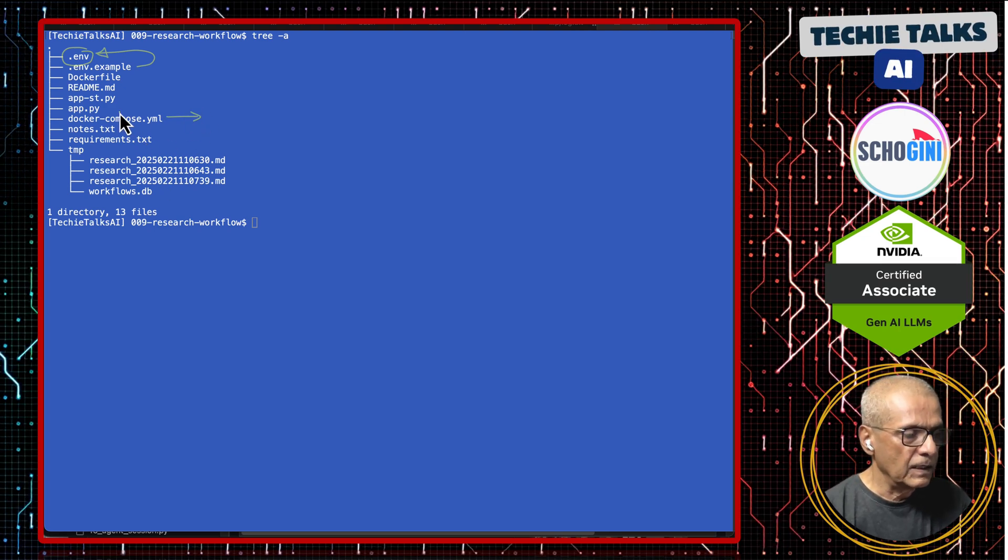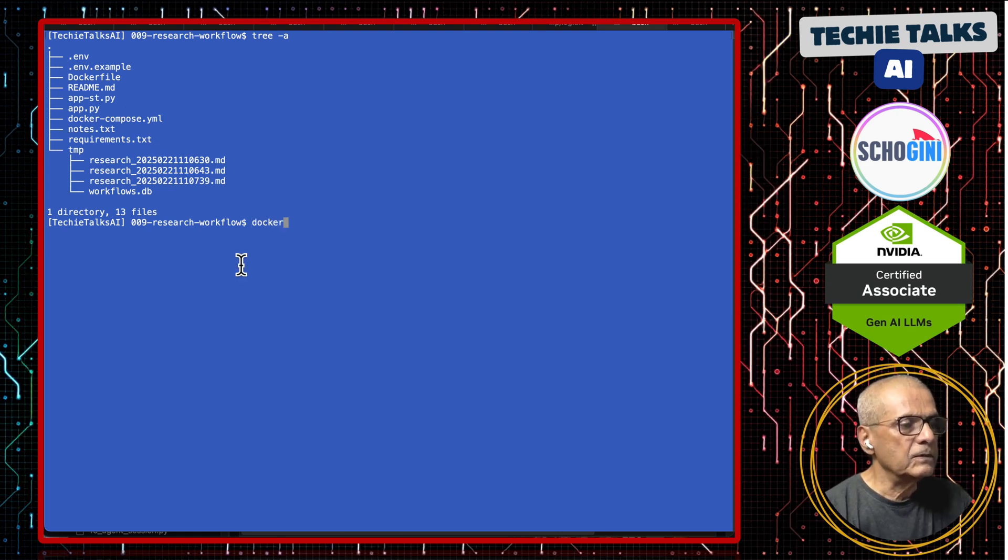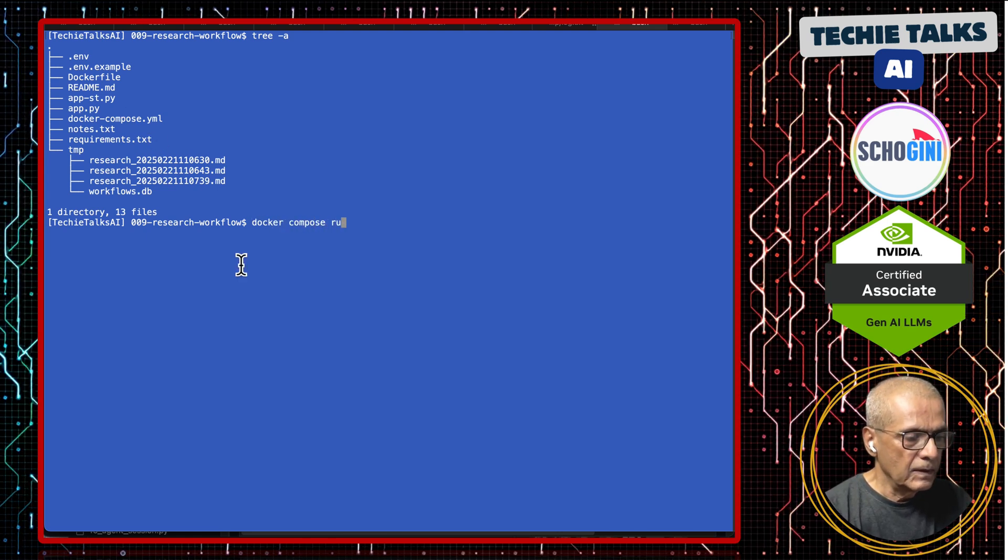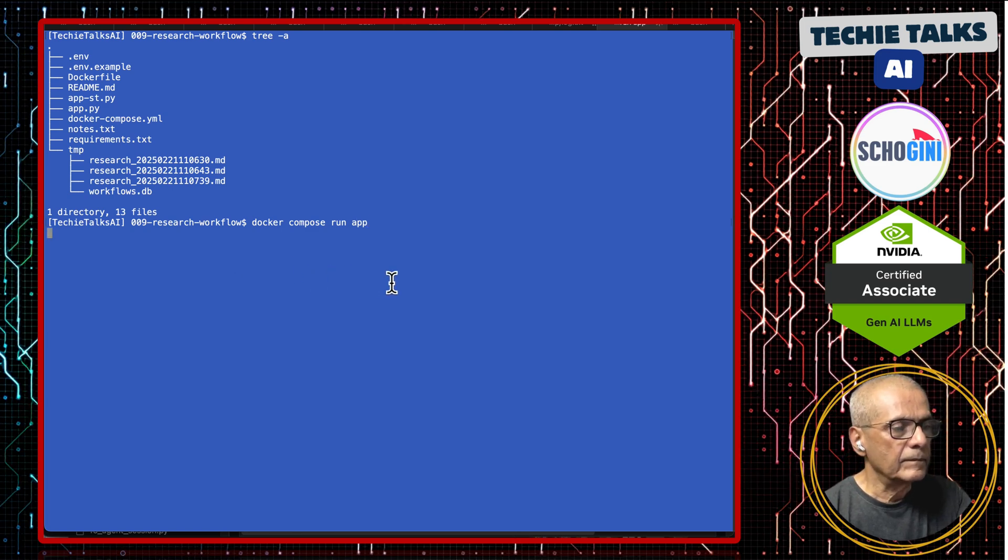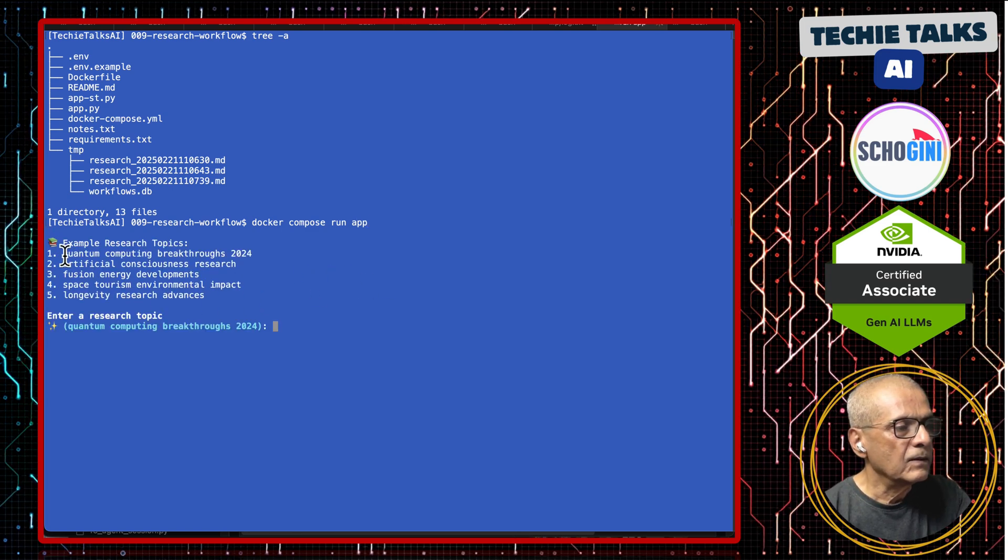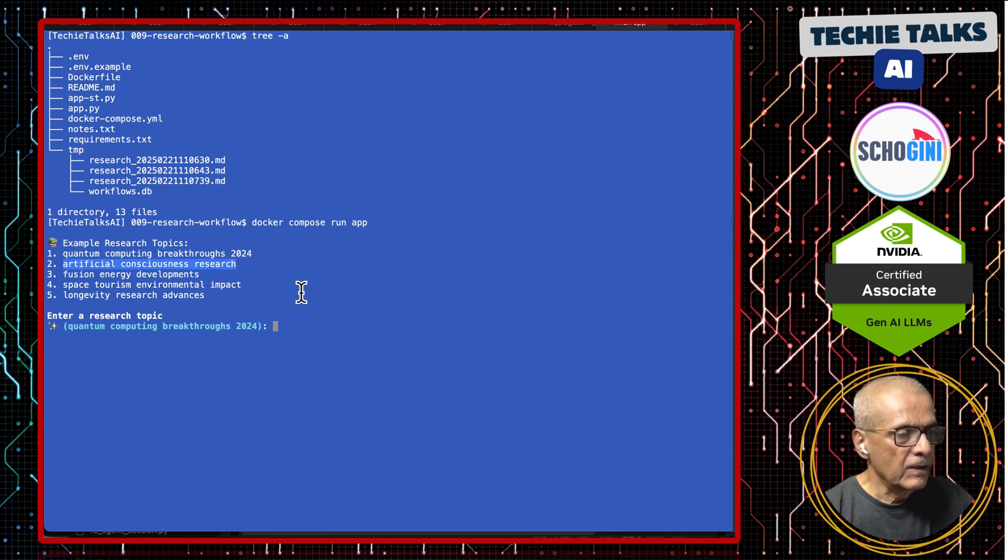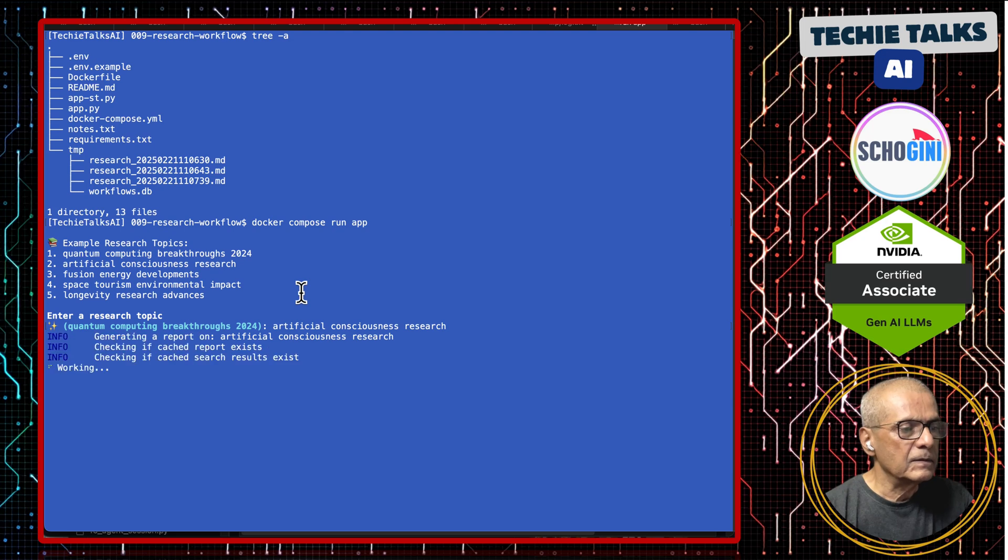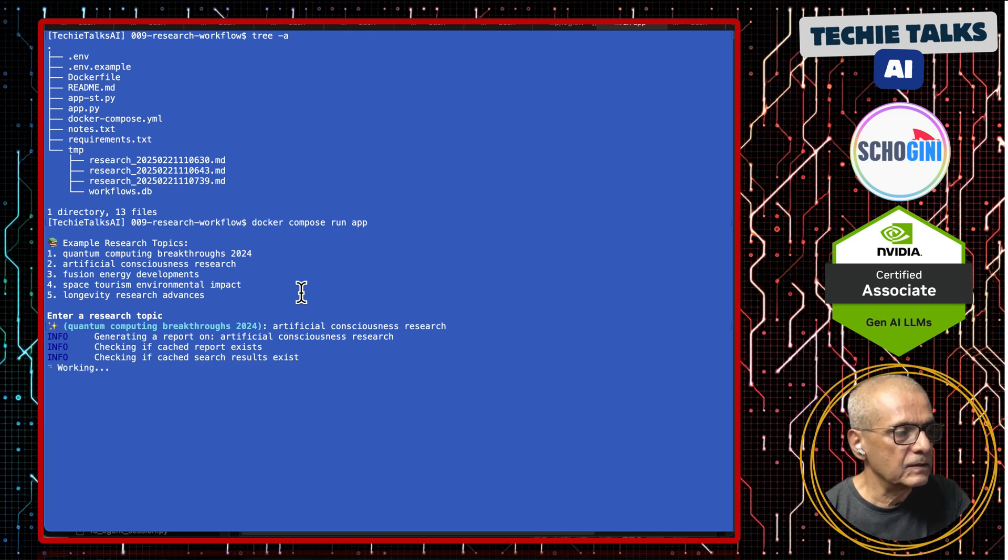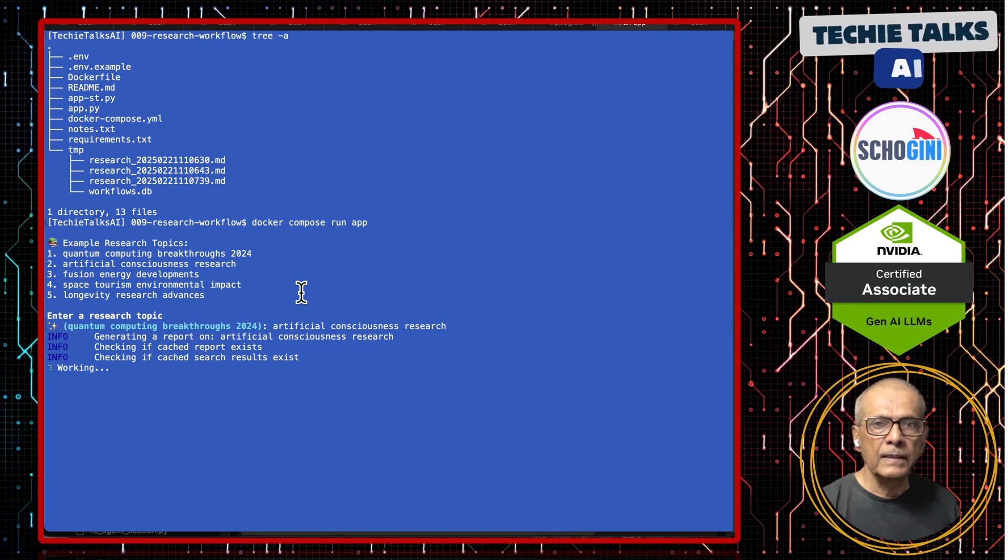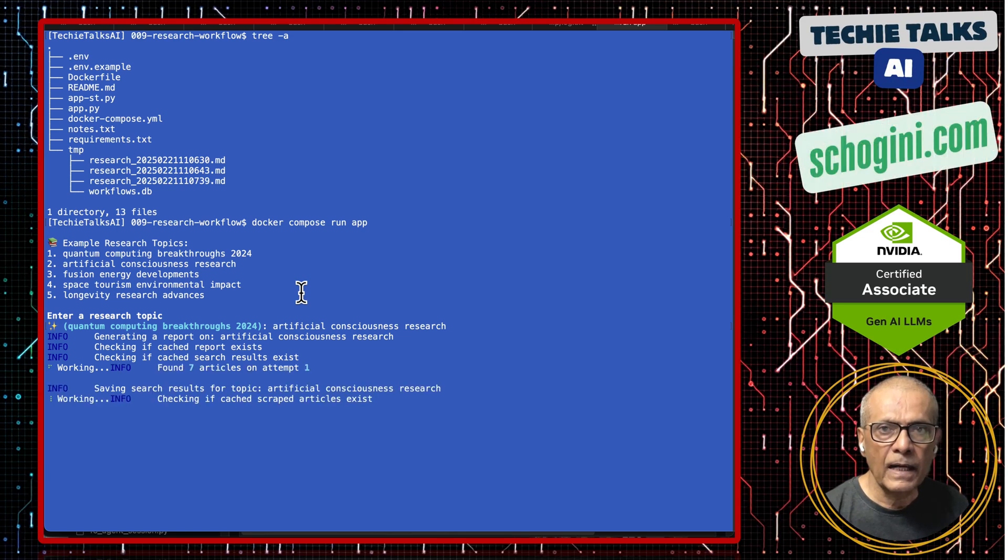To run the command line application, what you need to do is Docker Compose Run App. It's asking: what is the research topic? I can enter like this: Artificial Consciousness Research. This is running the application that is given by Agno.